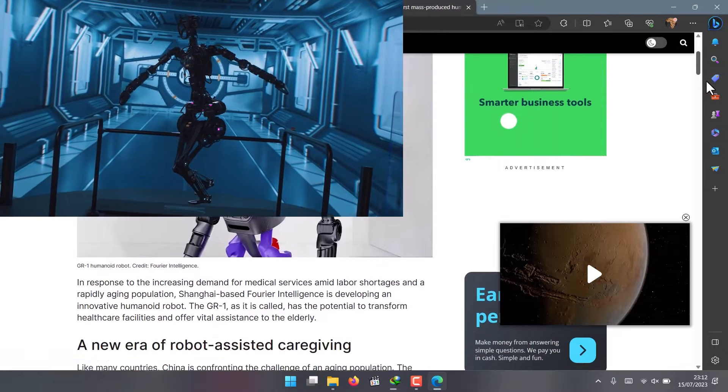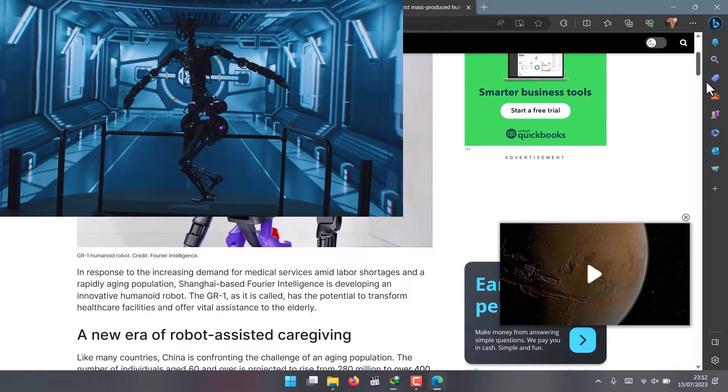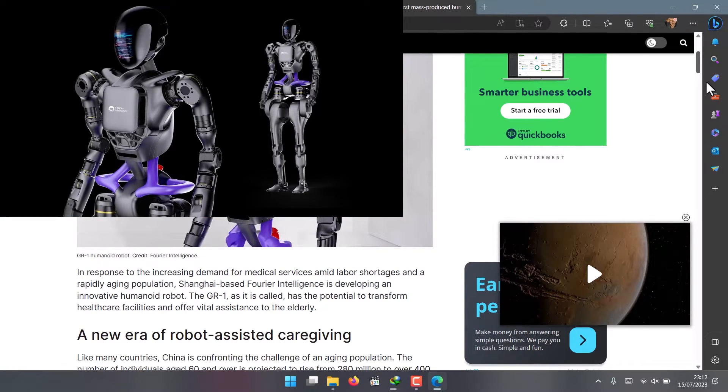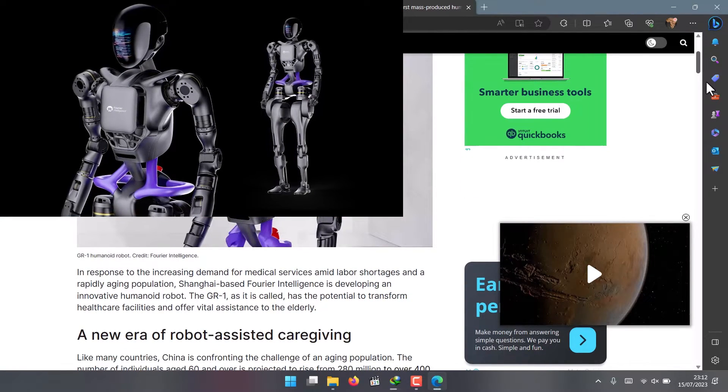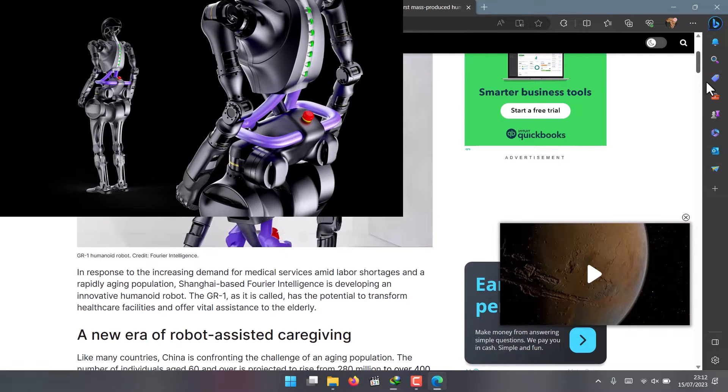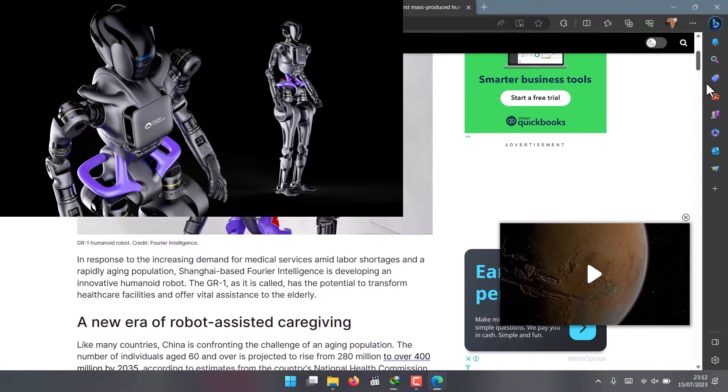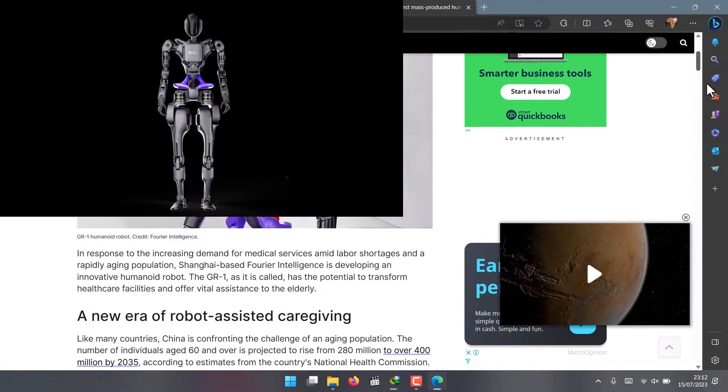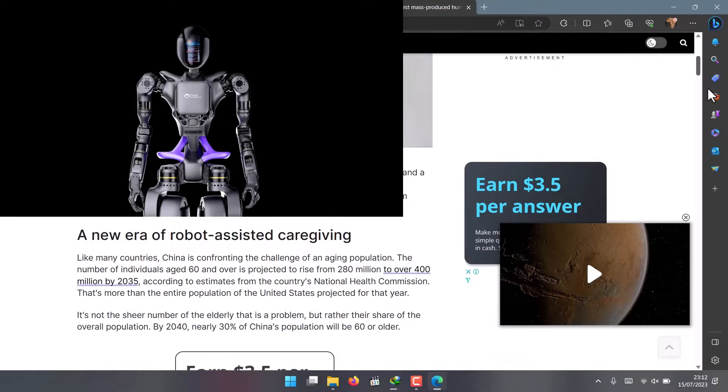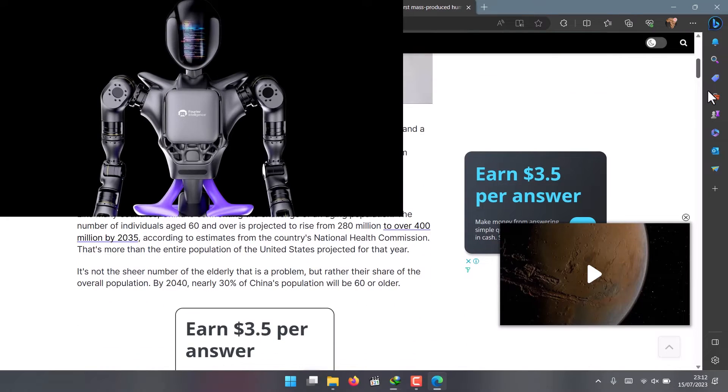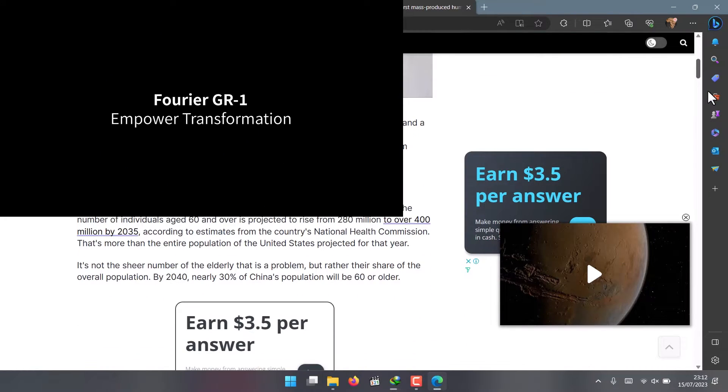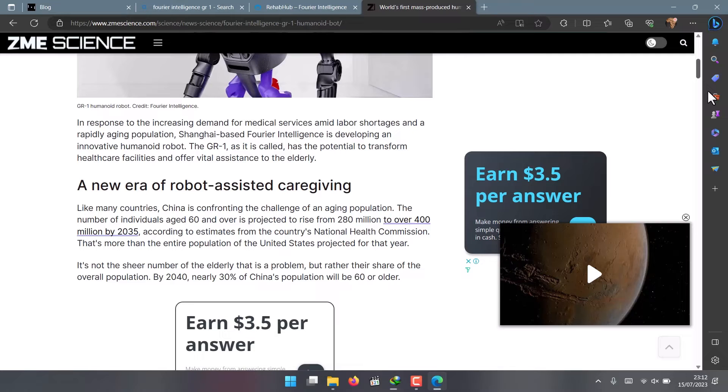The GR1 is not just a toy or showpiece—it has huge potential in various applications, including industrial rehabilitation and scientific research. For example, it can be used as a test bed for developing new algorithms and technologies for humanoid robots.